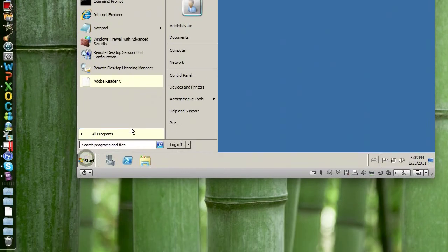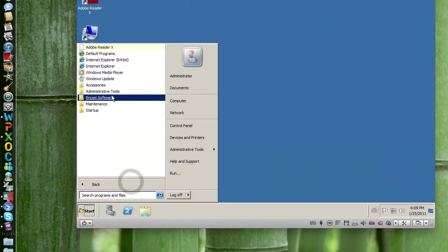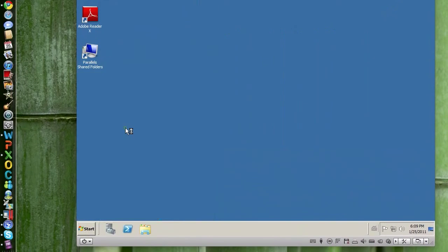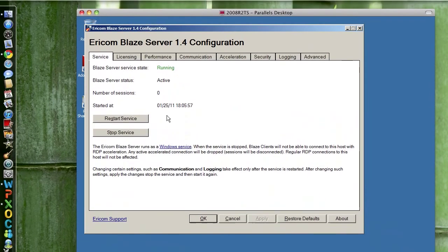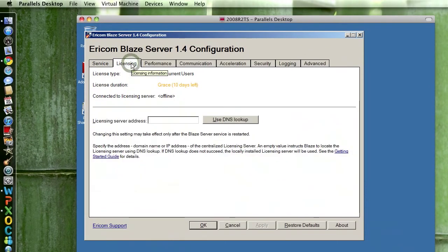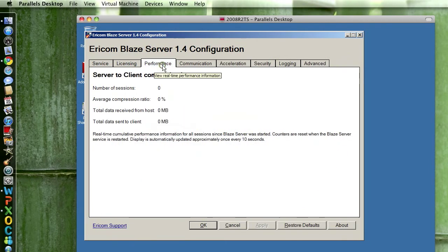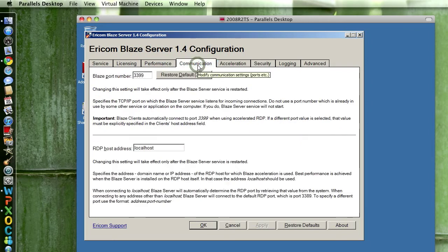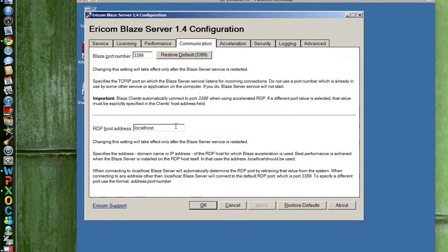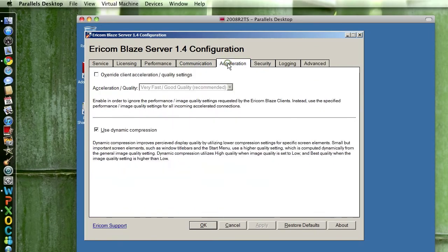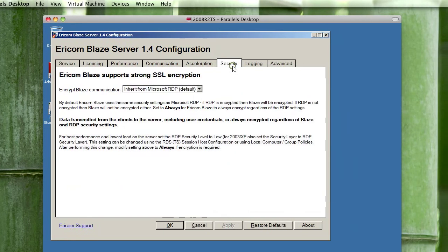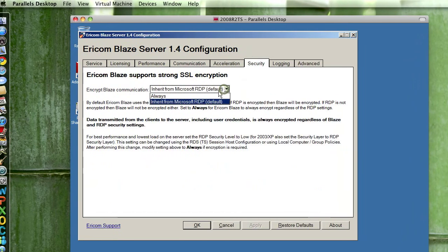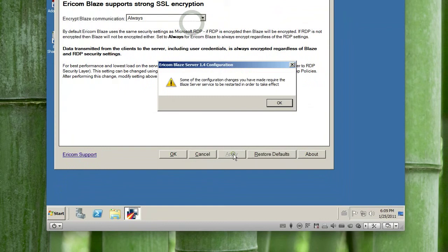Now let's take a look at the Ericom Blaze server configuration. Active—we don't have a license, so we have 10 days grace period. Performance communication, Blaze port number, it's not here. Acceleration, no. Security, always. So we apply.